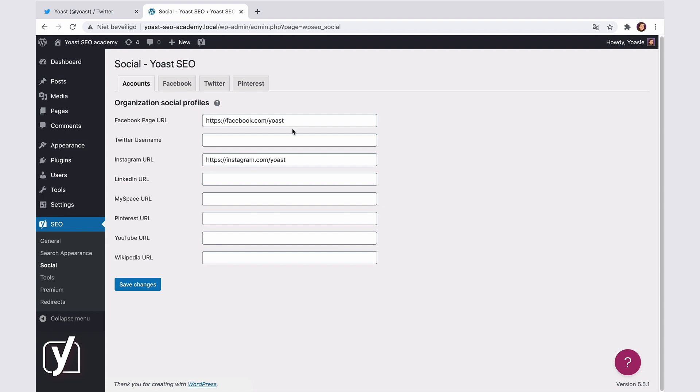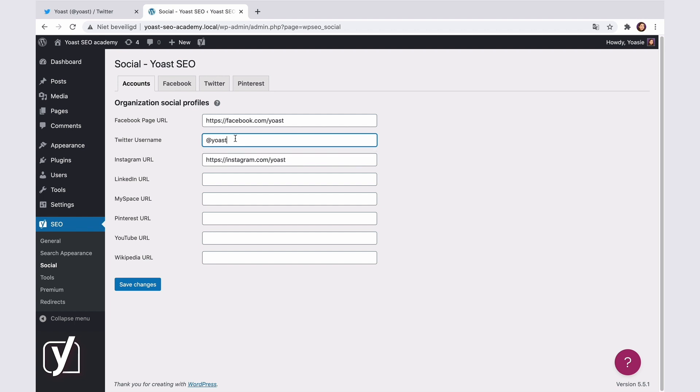For Twitter, instead of a URL, you will need to just add the username with the at sign. Then, click Save.